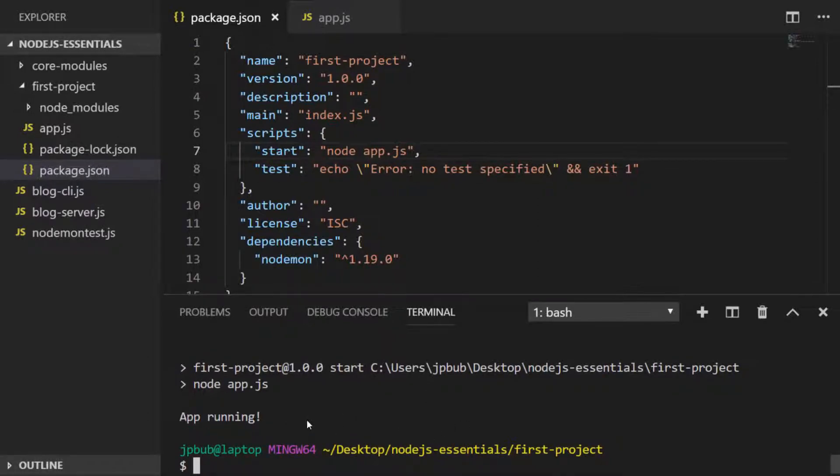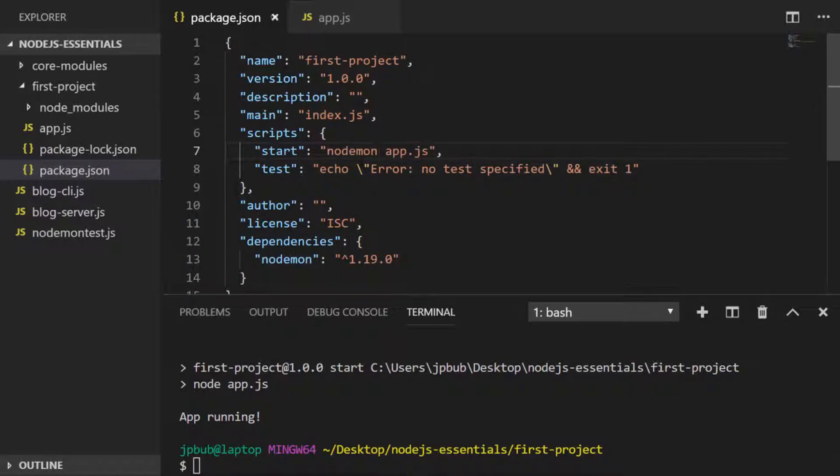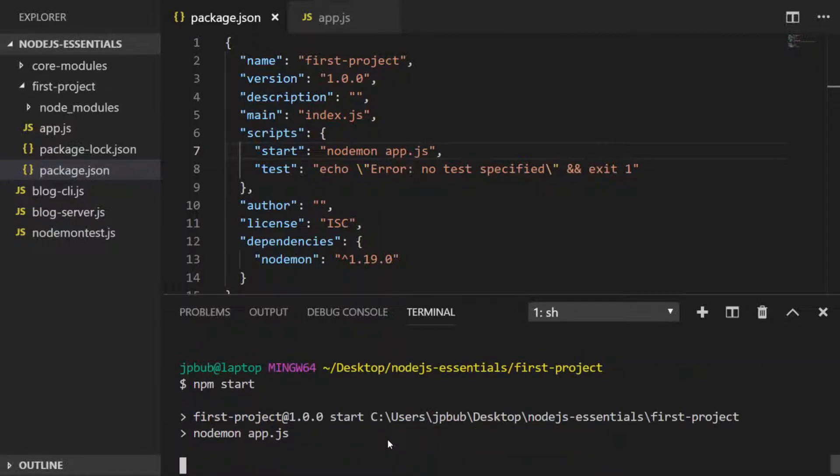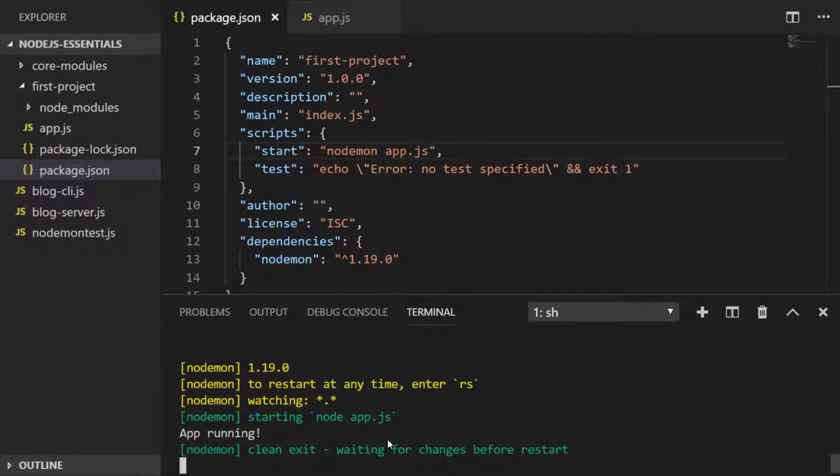But of course we've installed nodemon as a dependency of this project, so we could also use nodemon as the command to run our JavaScript file. And as you can see, that will use the nodemon dependency in our project and then run our app.js file and watch for changes.